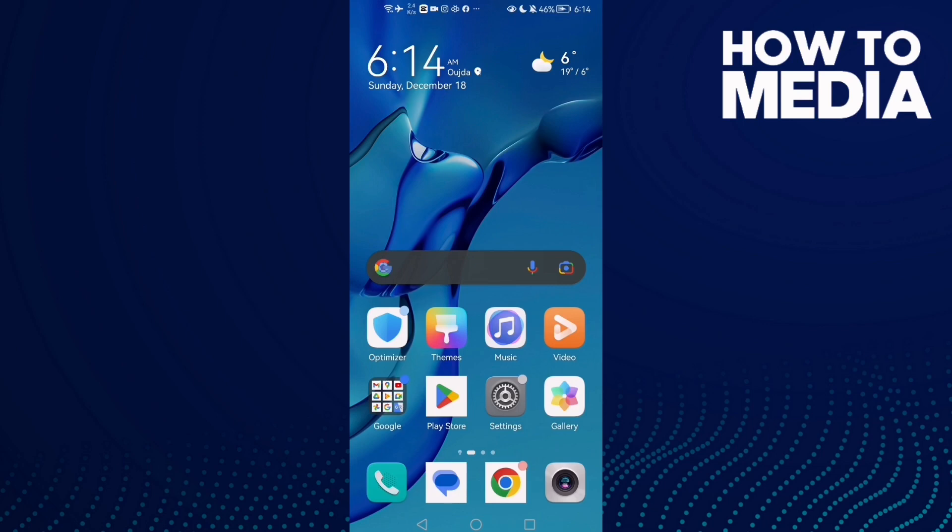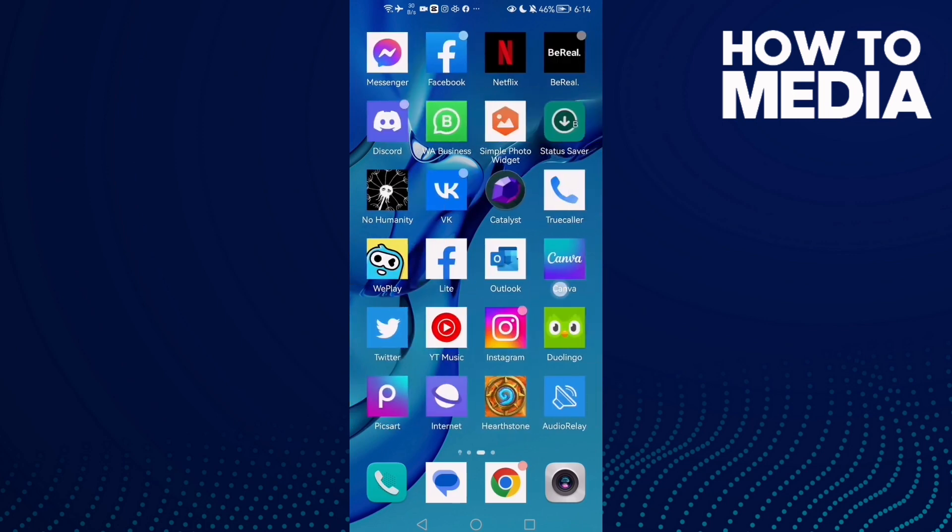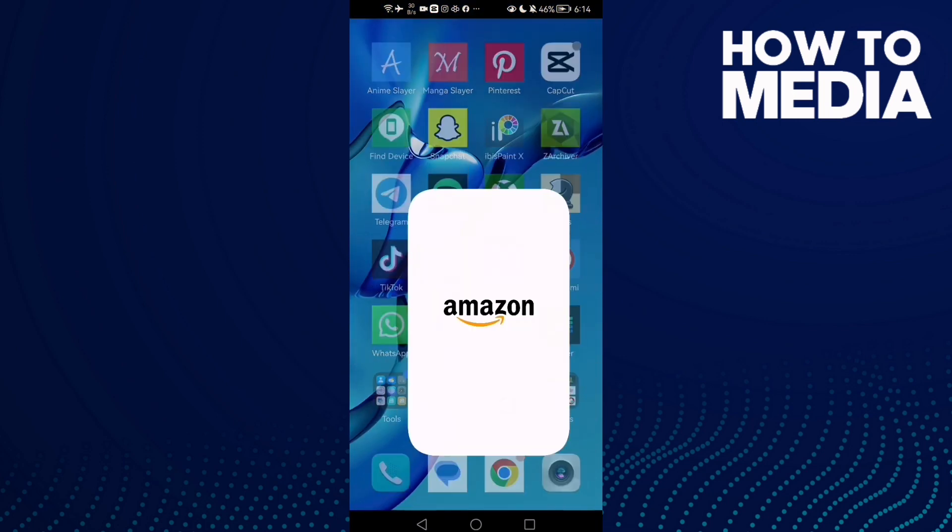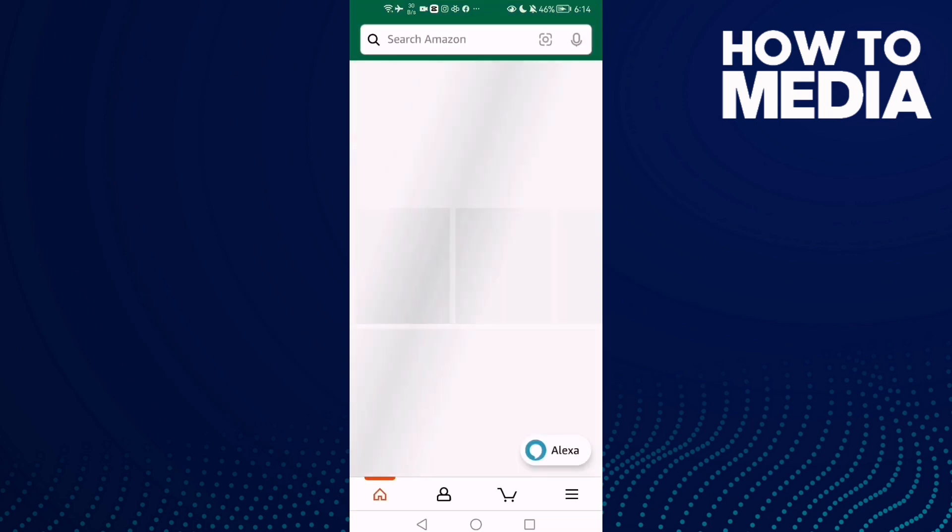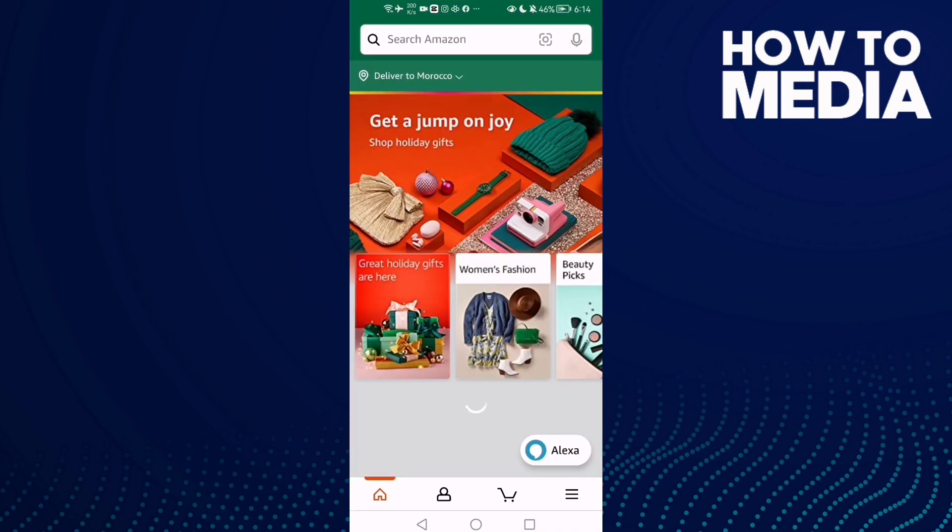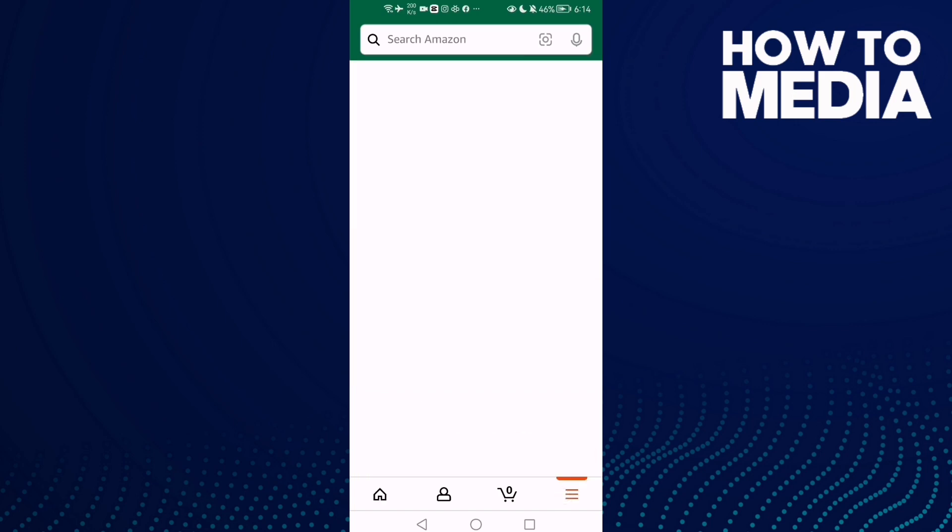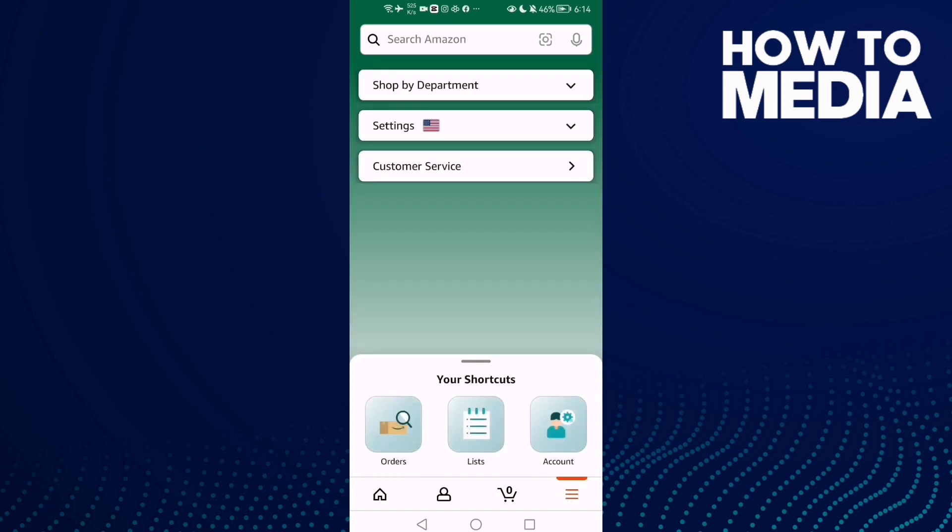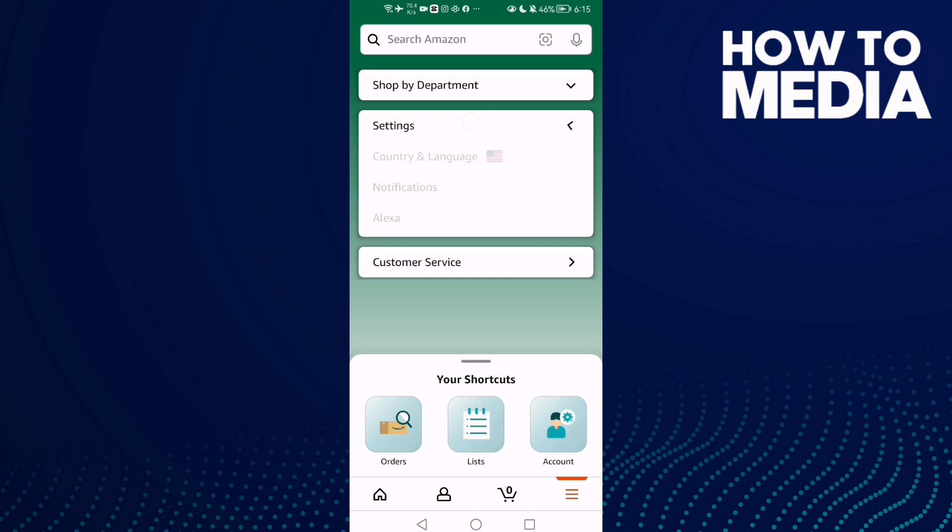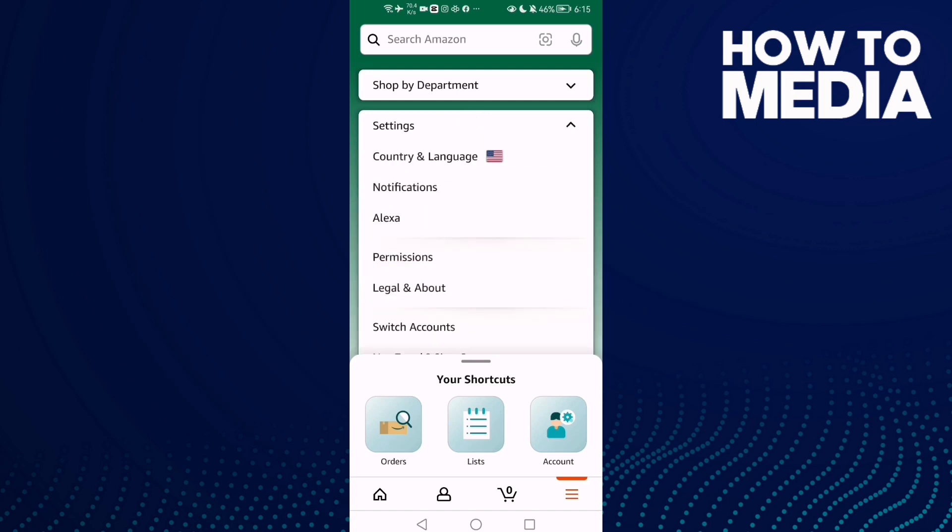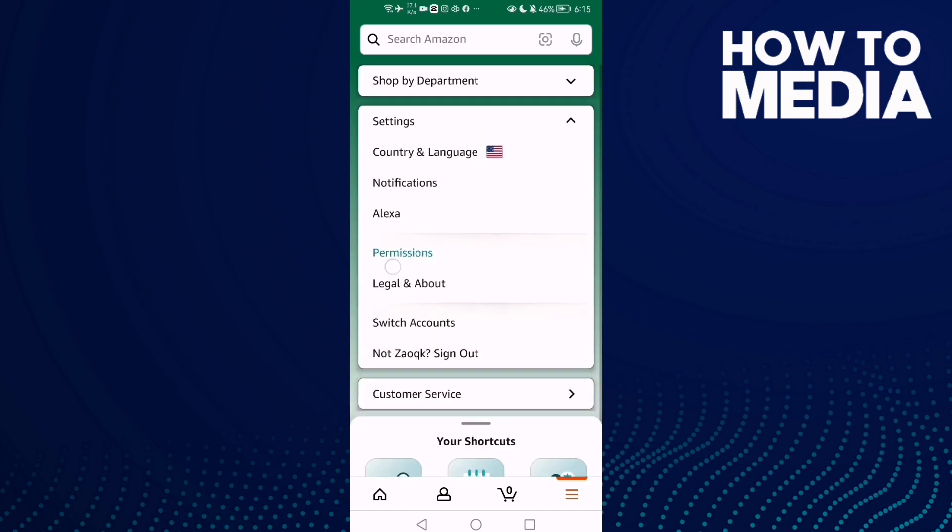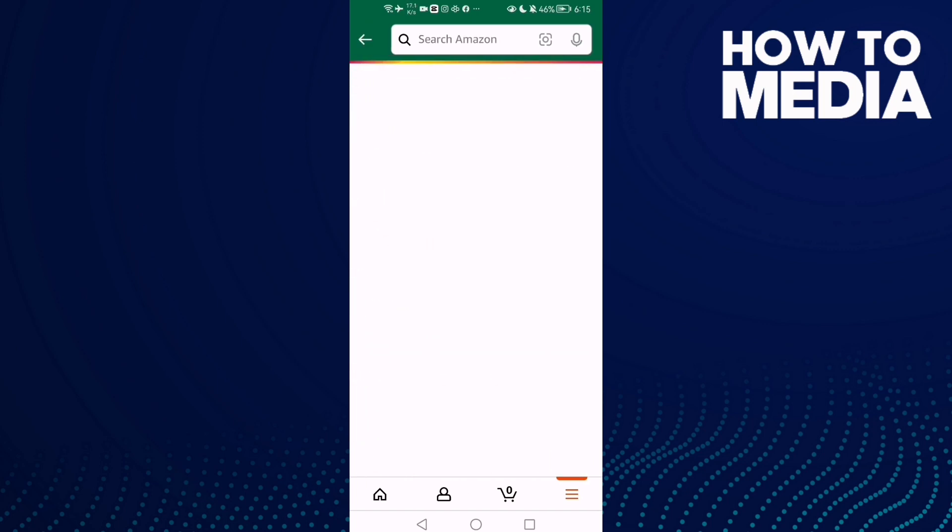How to turn off or on insurance card scanning permission on Amazon Shopping on Android or iOS phone. First, open Amazon Shopping, then click the three lines here, then click Settings, and once you are here, click Permissions.